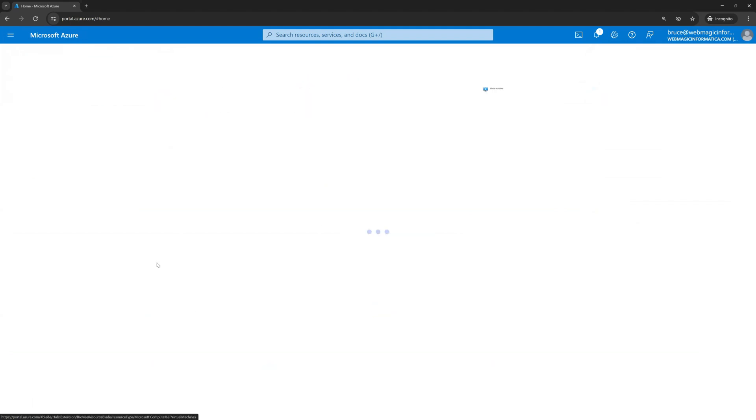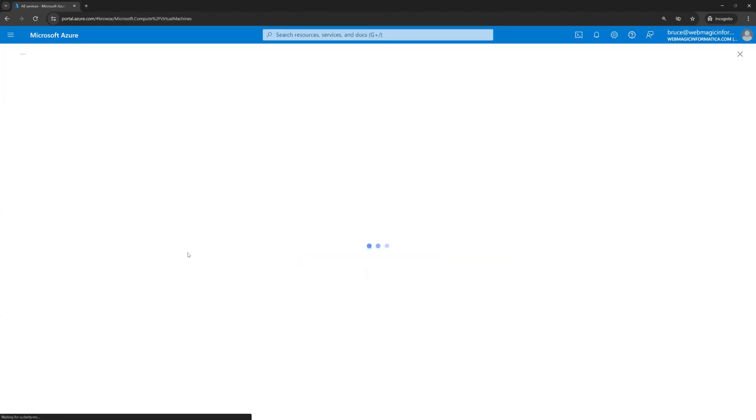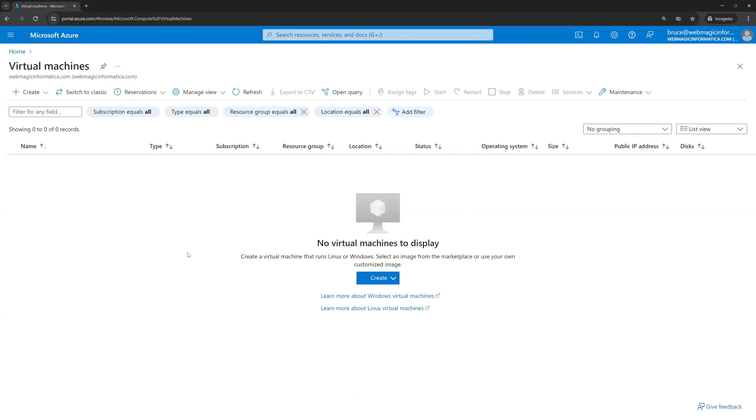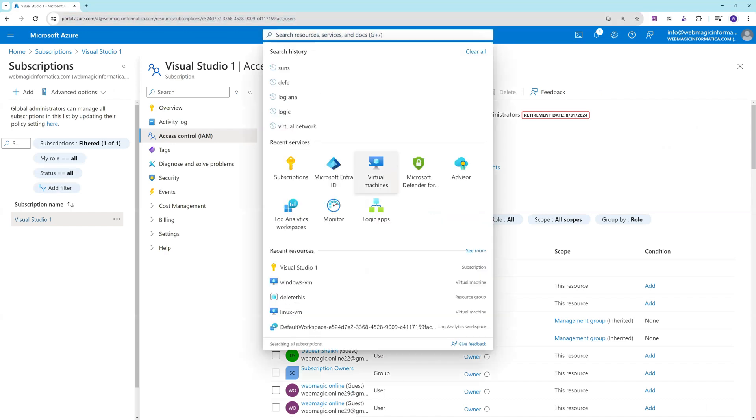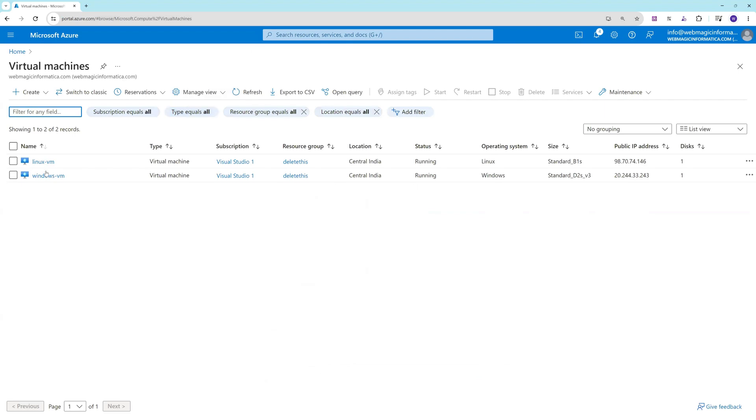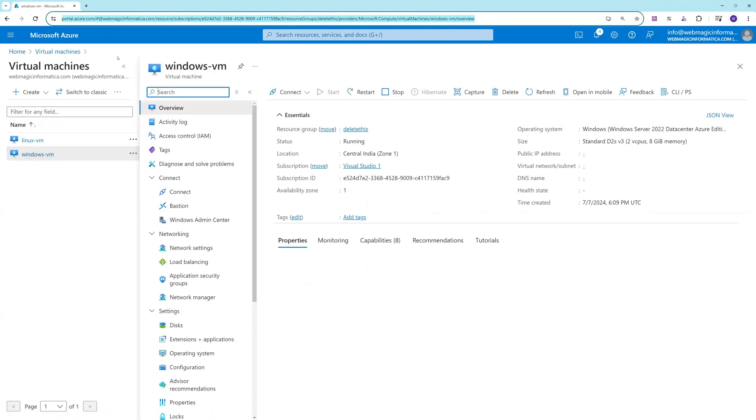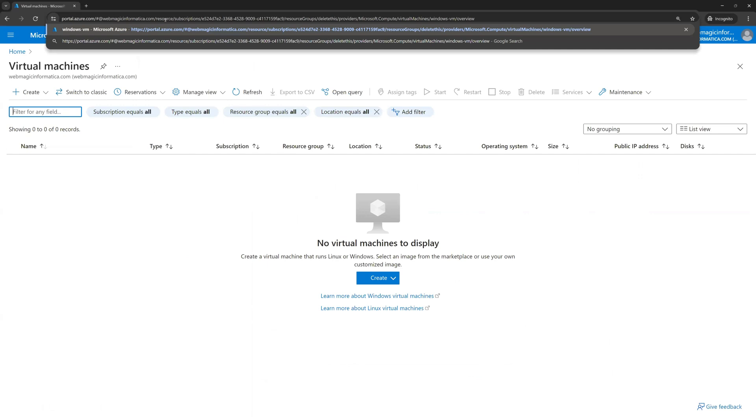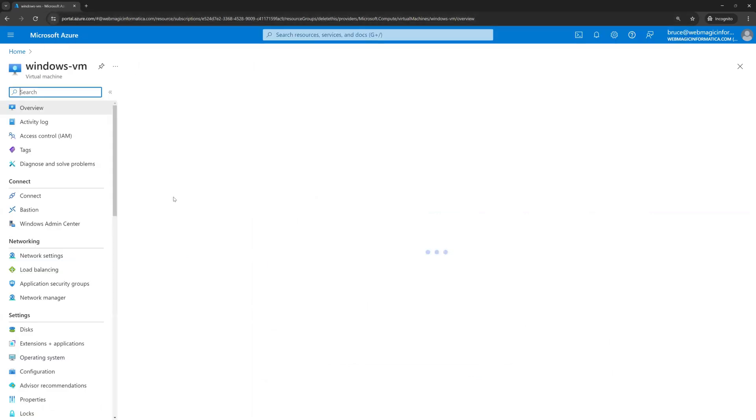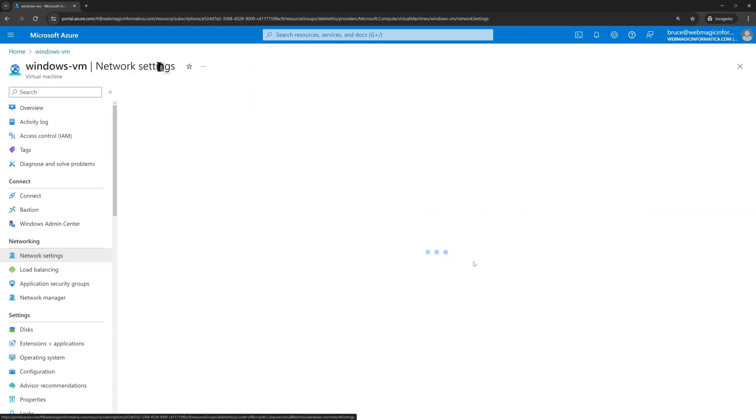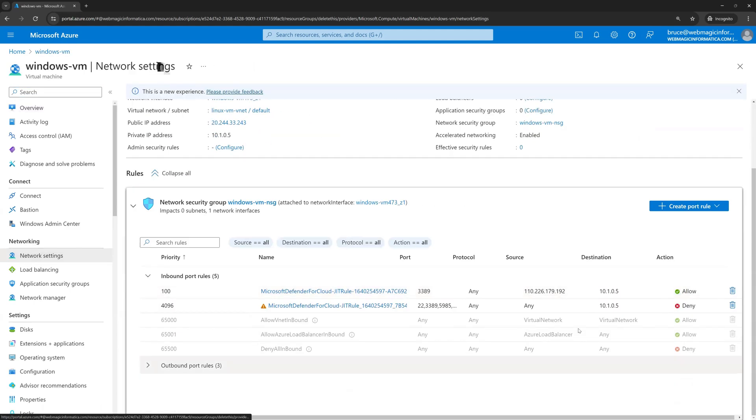Which means now if I go to the virtual machine, let me refresh this page, I'll go to this Windows machine and in the network settings I would be able to see an allow rule.